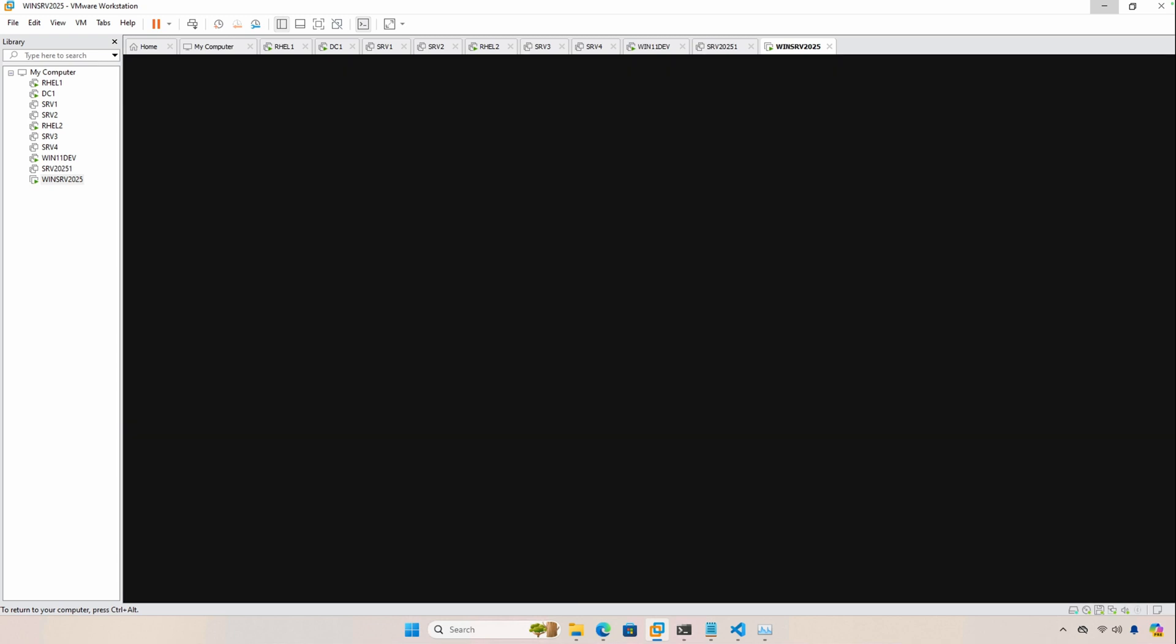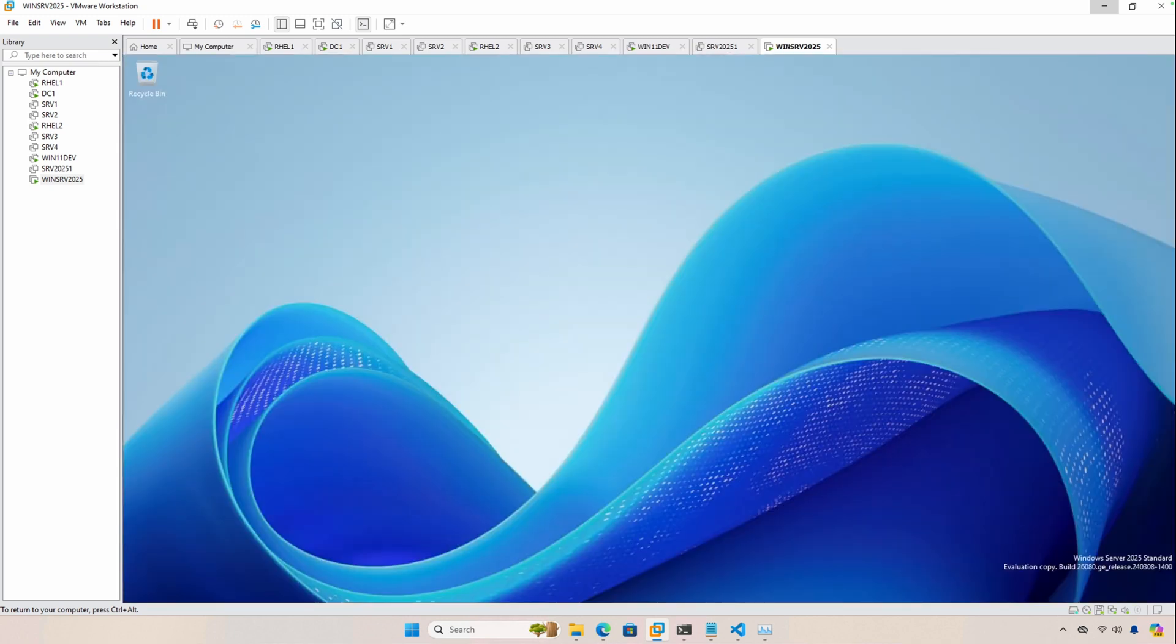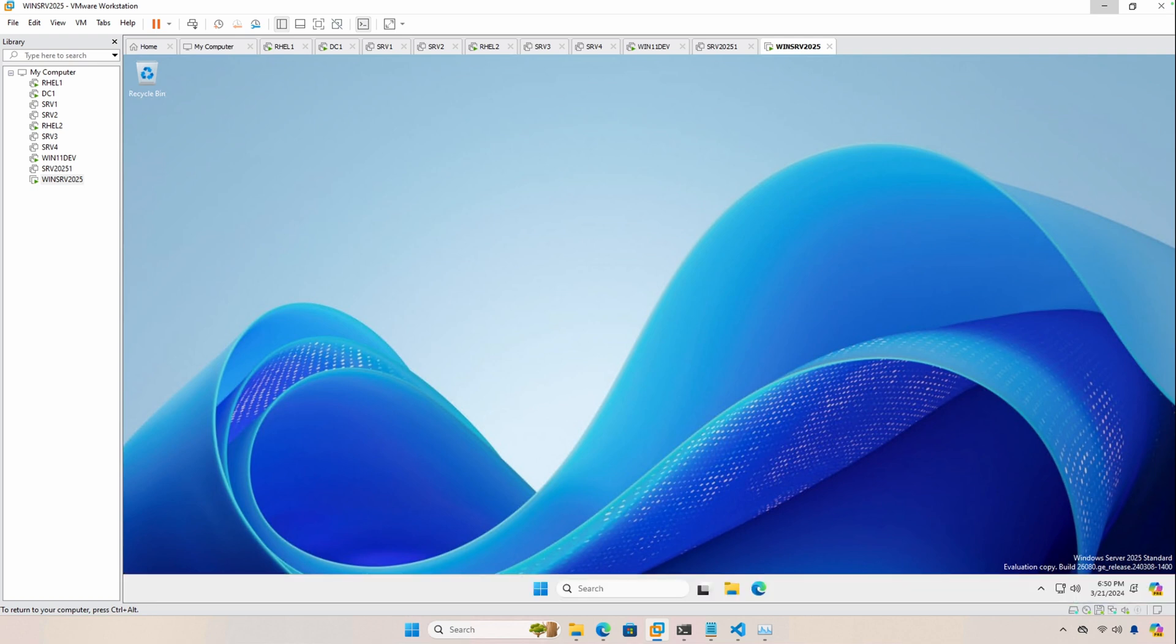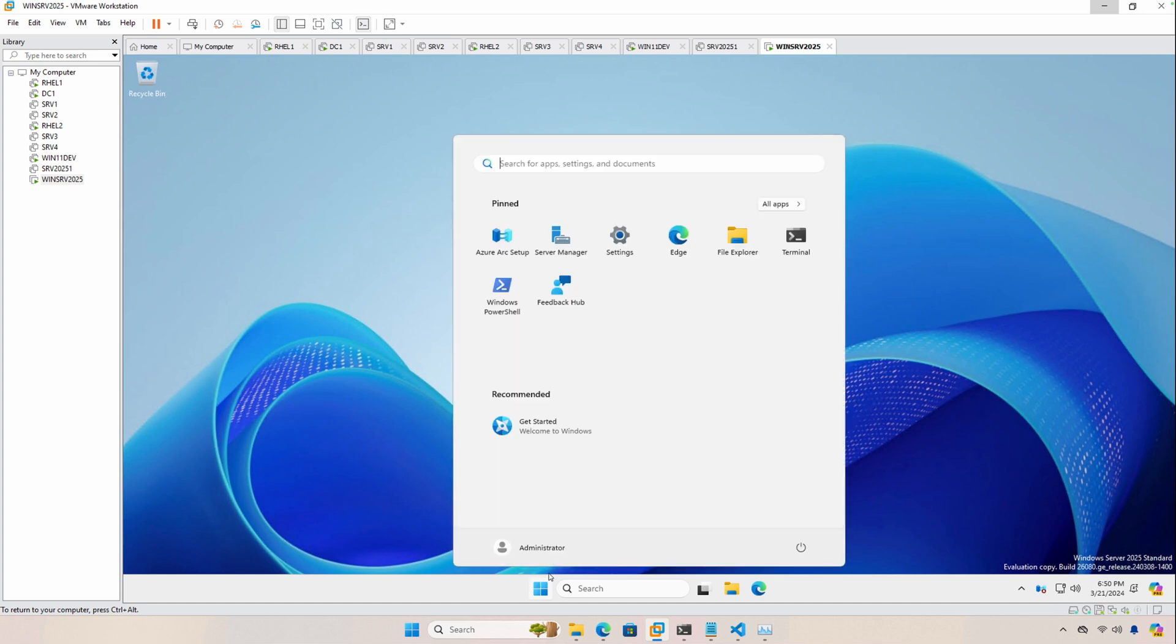My main goal with using the preview edition is just to see how well it works with SQL Server 2022 and then also I want to set up a few clusters. So it looks like we are ready to go.